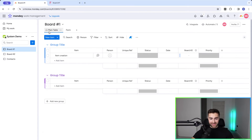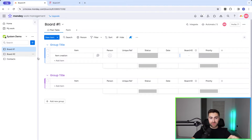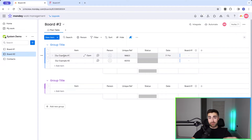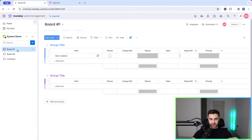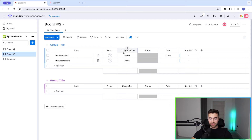I'm going to head straight over to monday.com. As you can see, I'm in my example monday.com system. What I want to do is automatically link an item in board number one to an item in board number two based on the unique reference numbers matching. In board number one we have a unique reference number column, and in board number two we also have a unique reference number column.